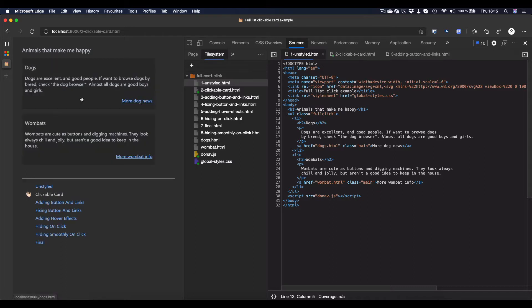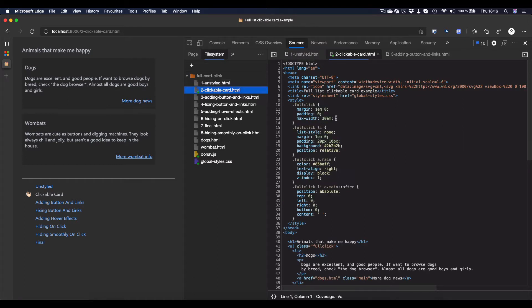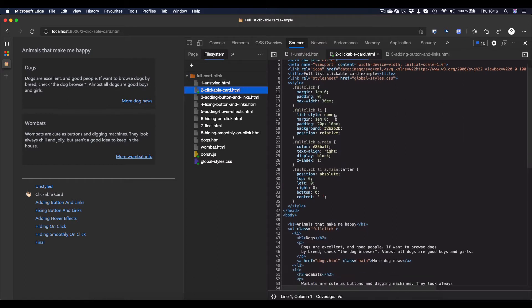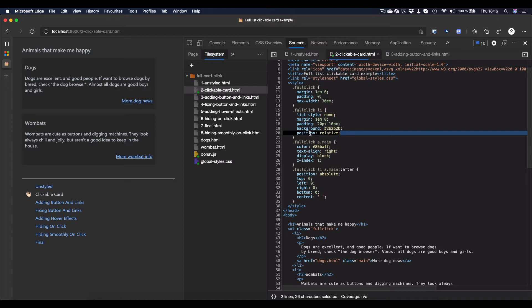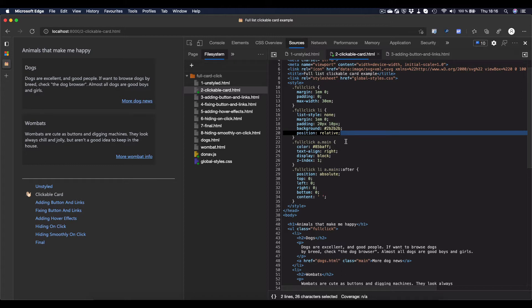We turn this into a clickable card by using CSS-generated content on the link itself. This is not hard to do, but it's something you might not have done before. In the CSS that you see right now here, we just put some margin padding on the list itself, and the list items also get some margin padding in the background and a position of relative.